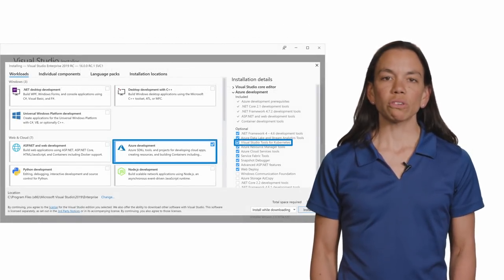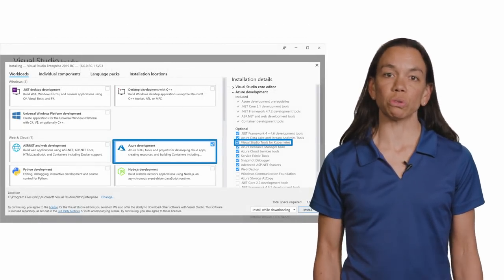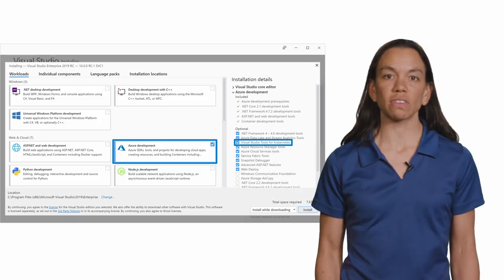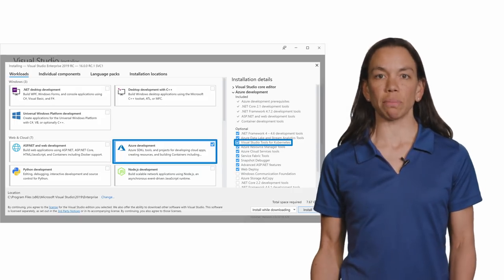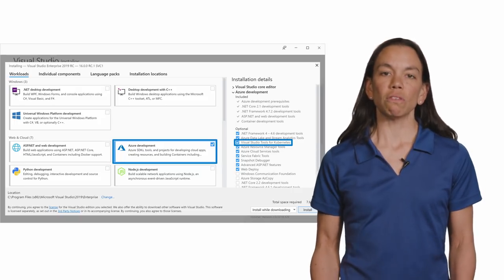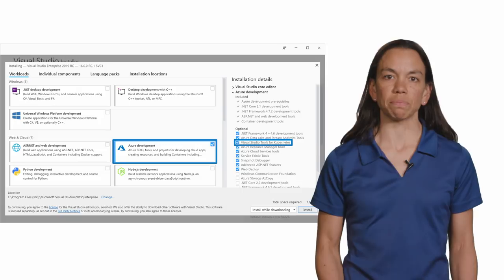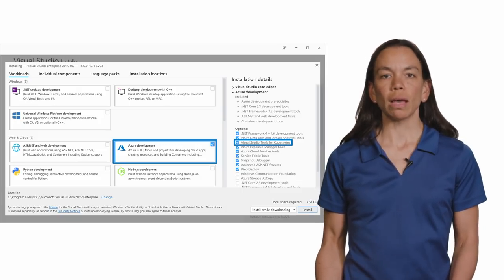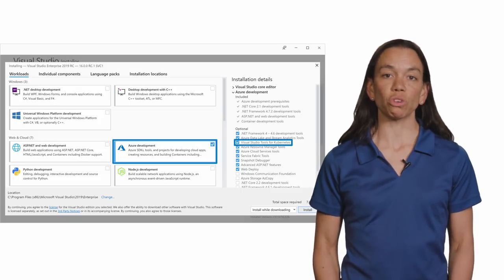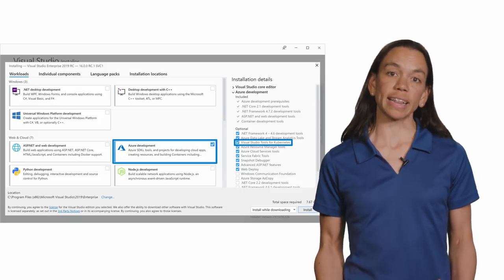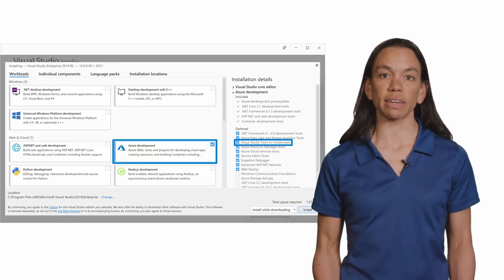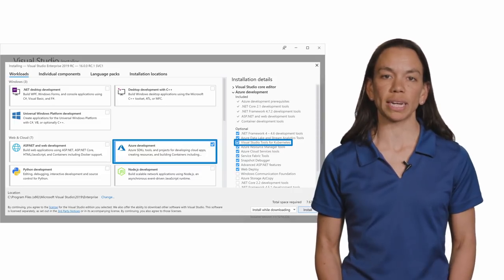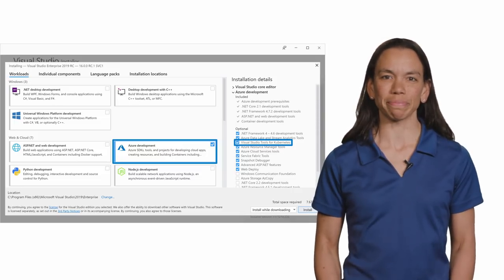In order to install the Visual Studio tools for Kubernetes, they are included in the Azure development workload for Visual Studio 2019. They are an optional component, but they are selected by default. So as long as you select that workload when you're installing Visual Studio 2019, you should be good to go.